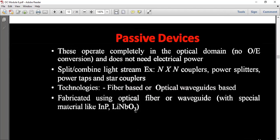Passive Devices operate completely in the optical domain. There is no optical-to-electrical conversion, and they do not need electrical power.